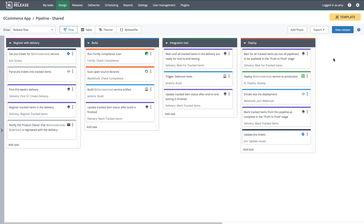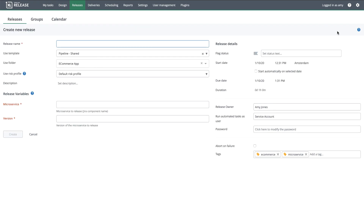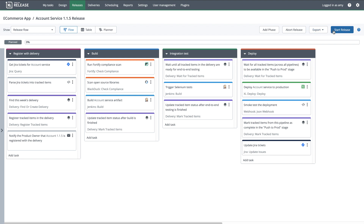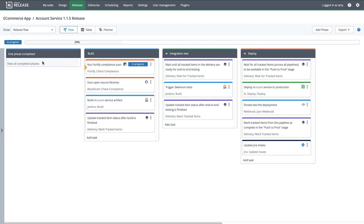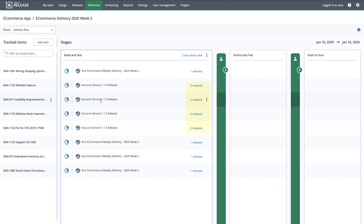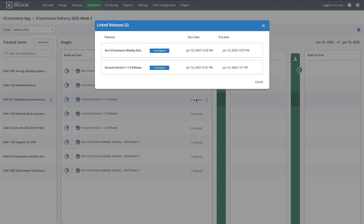Now I'll use the shared template for eCommerce microservices to start a technical release pipeline for the account service. I just need to provide a few details, and I'll go ahead and start the release. Now, if I take a look at the delivery, I can see that there are two releases associated with some of my tracked items. When I look at the linked releases for one of those items, I can see that the account microservice pipeline is now contributing to that item.